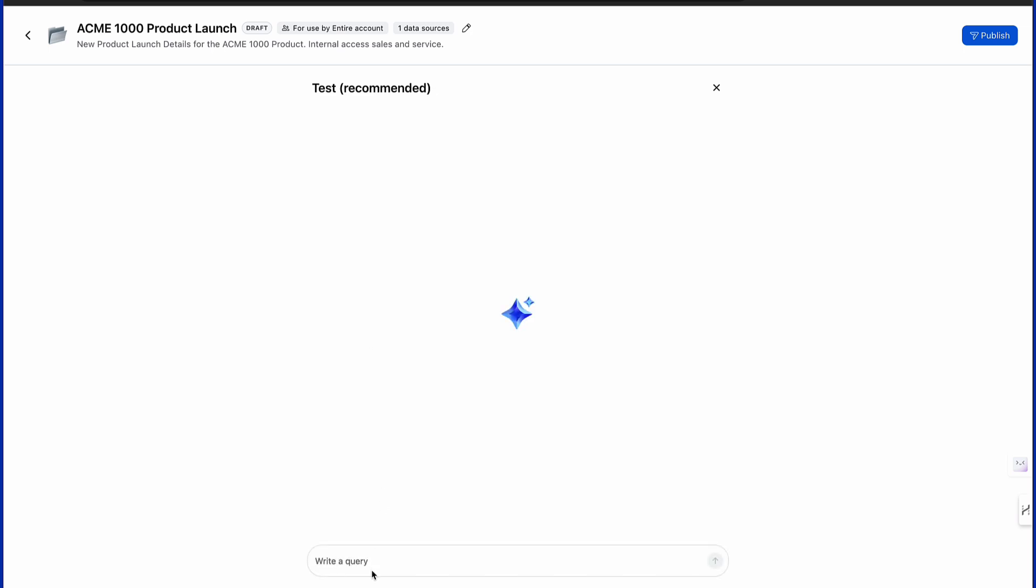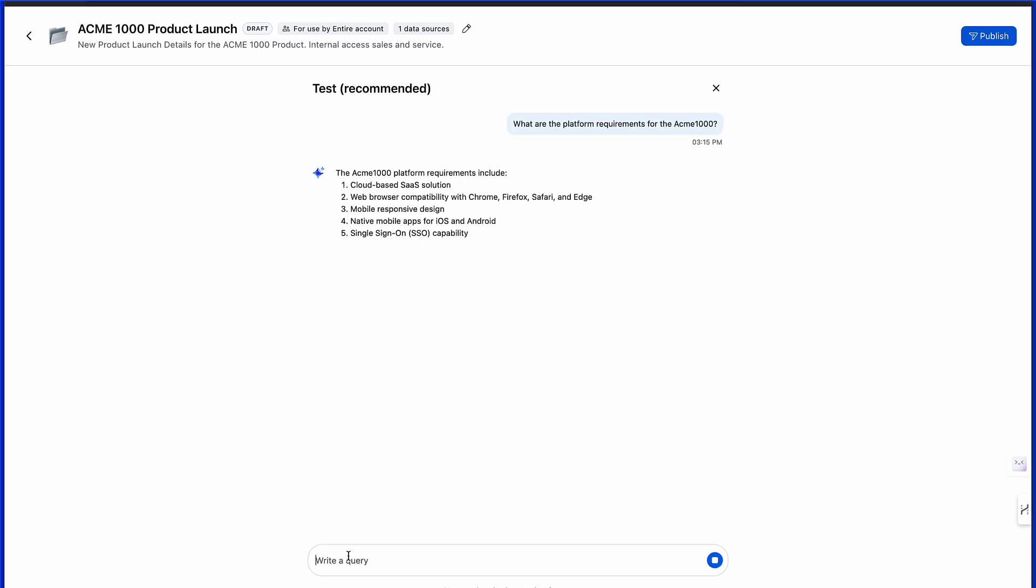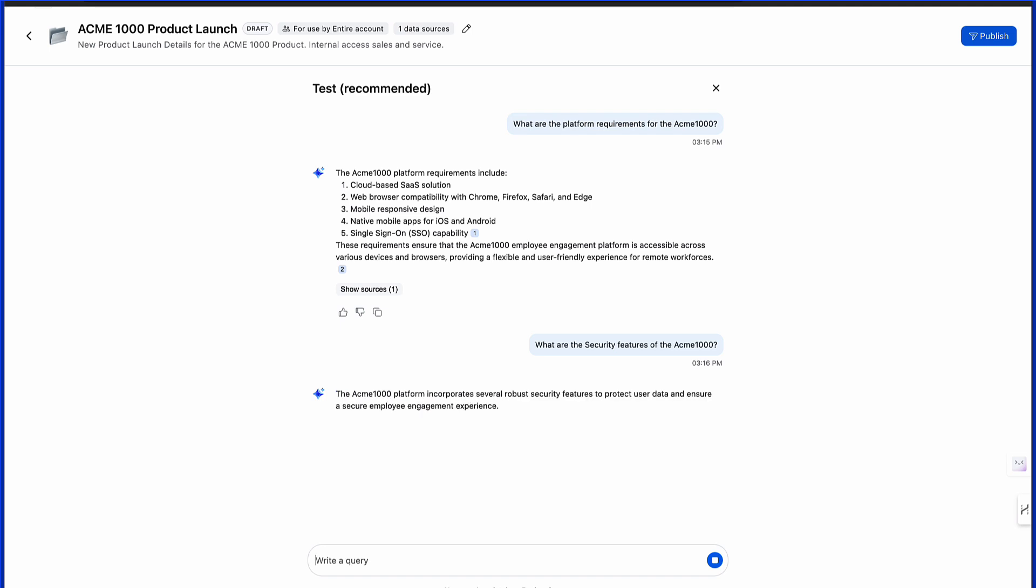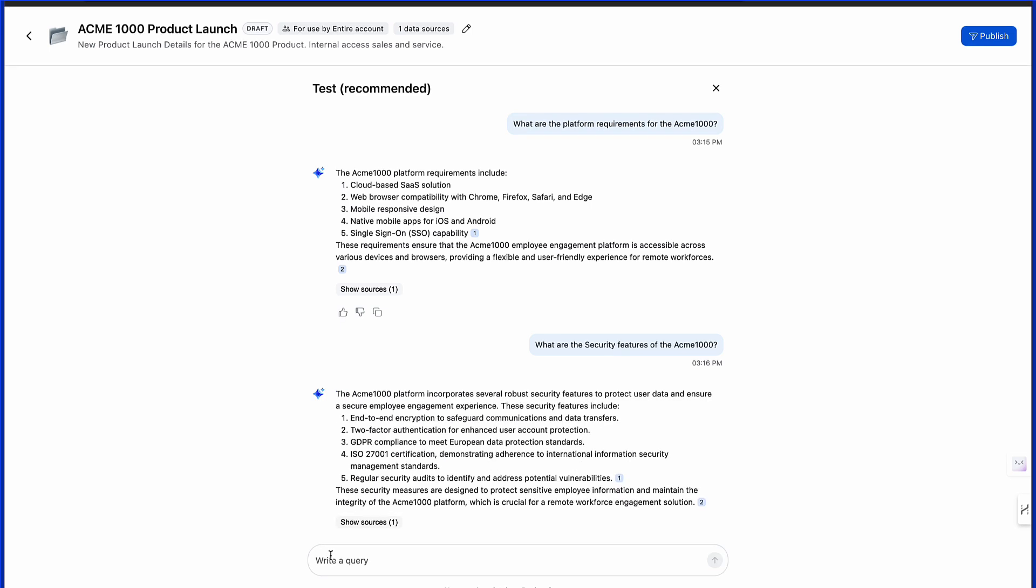Here we can ask questions about platform requirements or security features, and finally integration capabilities.